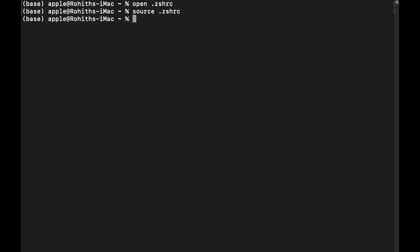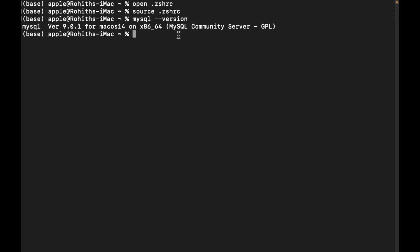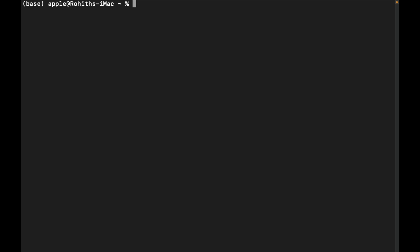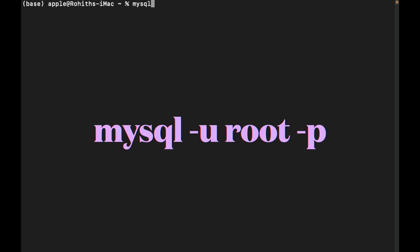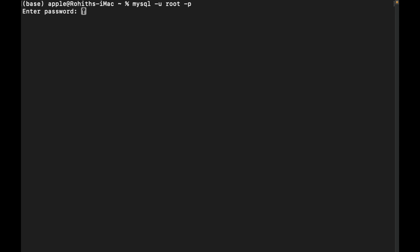Now check whether the MySQL path is working by running 'mysql --version'. You will see MySQL is now added to our system. To verify the server is working, run: 'mysql -u root -p', hit enter, and it will ask for your root password — the one you set during installation.